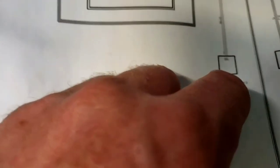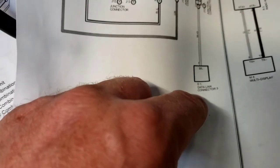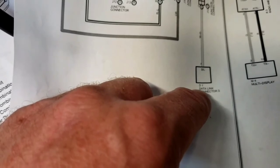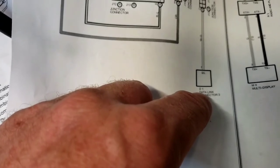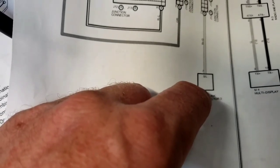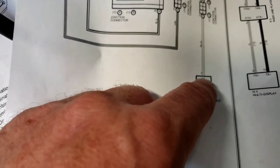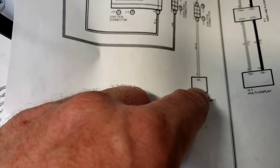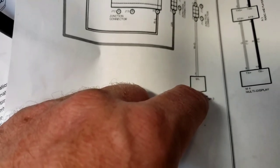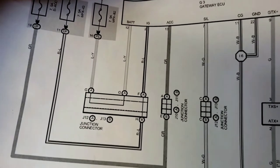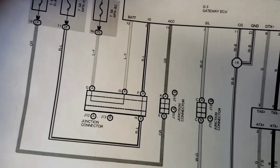Wait a minute, it shows data link connector three, yeah, pin three on the SILL. Wherever that is. So SILL there, so SILL up there too.